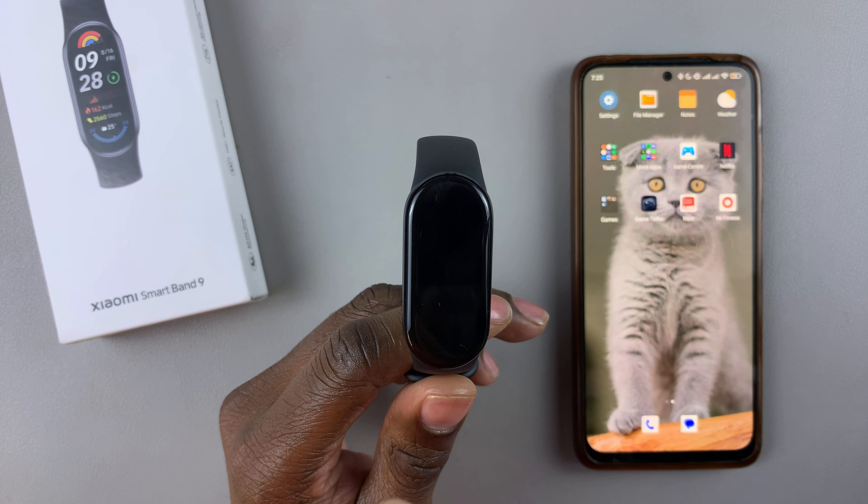To enable it on the Smartband, swipe up from the bottom of the screen, then scroll down within the App menu and find the option Sleep. Select it. Once selected, scroll down until you find the option Settings. Select that, and then you'll see the option Advanced Monitoring. Tap on it.